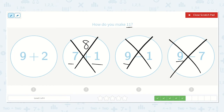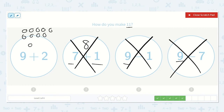Here we have 9 plus 2. I draw 9 dots: 1, 2, 3, 4, 5, 6, 7, 8, 9. And 2 more. Let's count them all: 1, 2, 3, 4, 5, 6, 7, 8, 9, 10, 11. That is the number we were looking for.